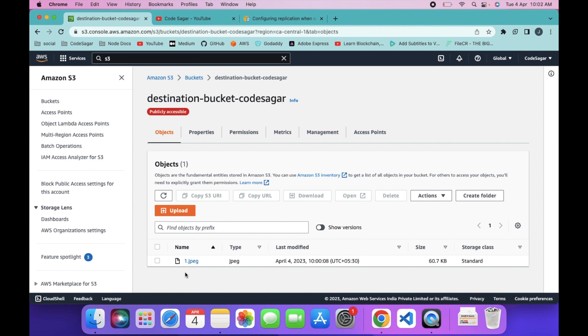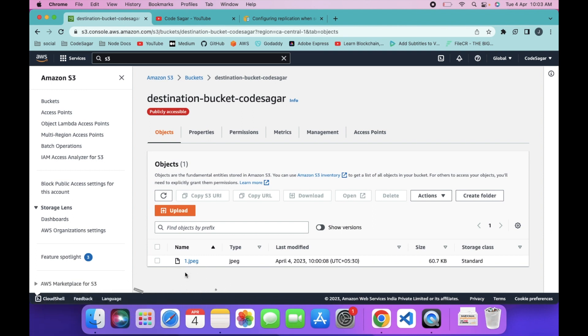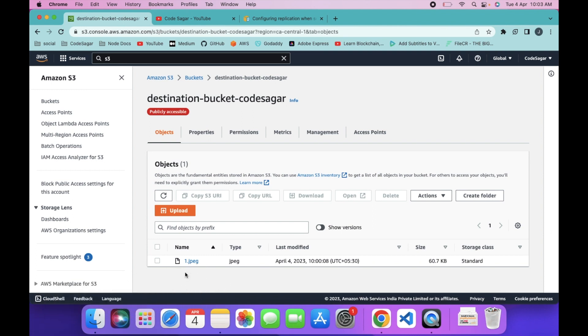In the next video, I will show you how you can replicate your bucket into different AWS accounts. That's all for this video. I hope this was very helpful for you. If you have any questions, feel free to leave a comment below, and don't forget to like and subscribe to my YouTube channel for more such videos. Thanks for watching.